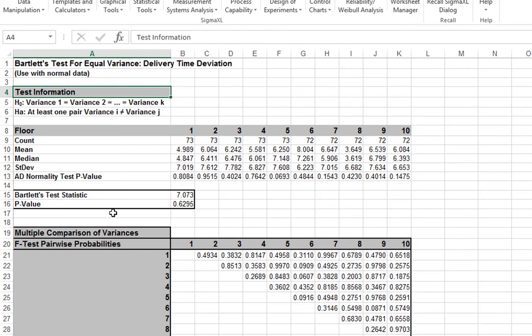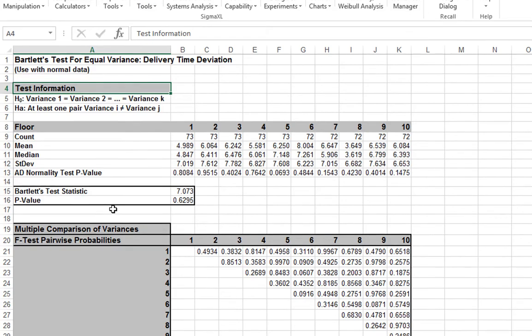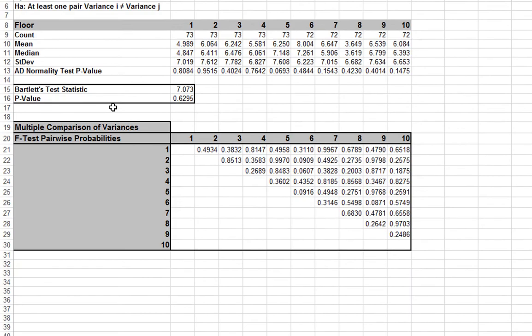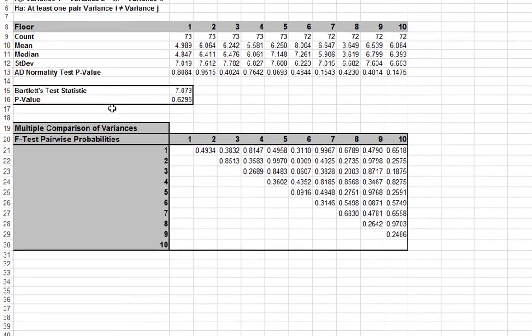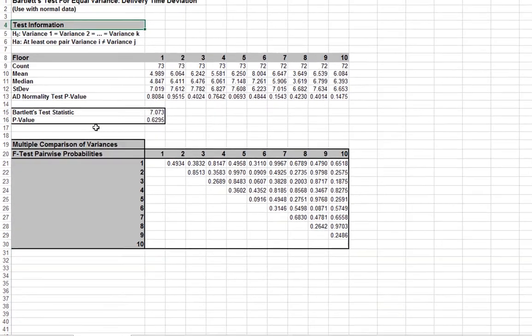With a fail to reject null hypothesis, it is unnecessary to review multiple comparison of variances, but we will do so here for demonstration purposes. The default multiple comparison of variances is a matrix of F test pairwise probabilities.